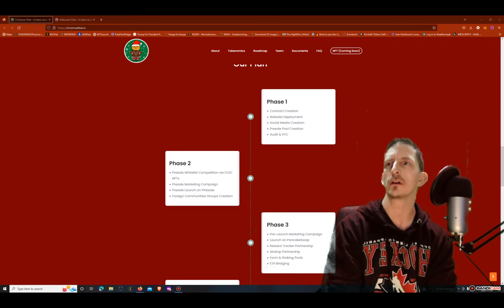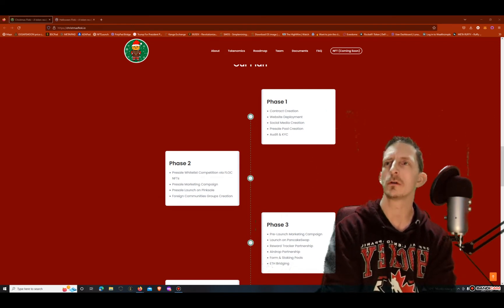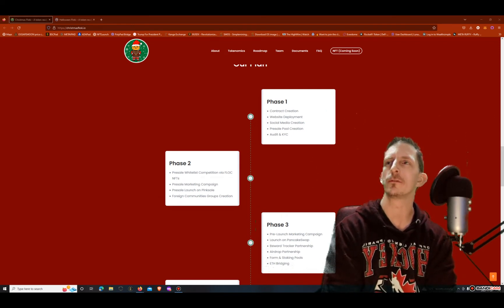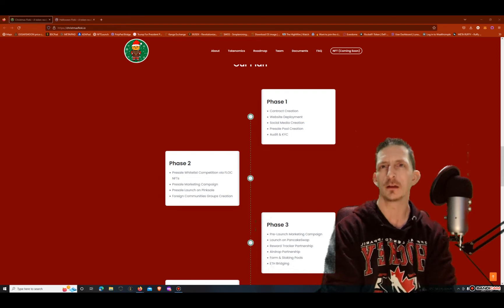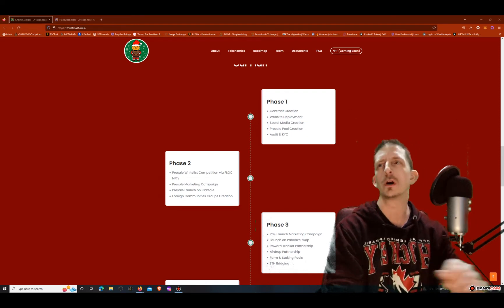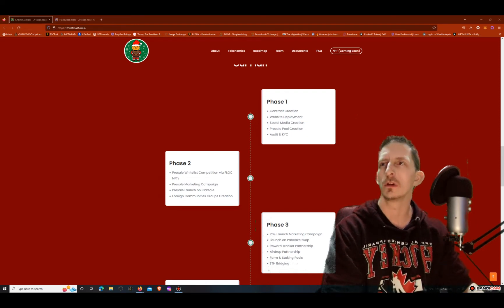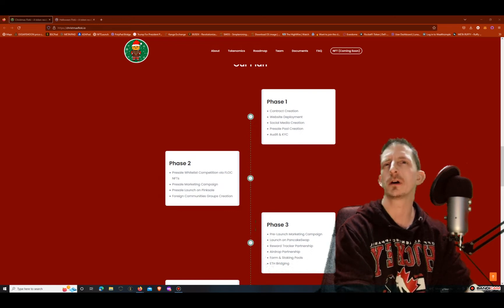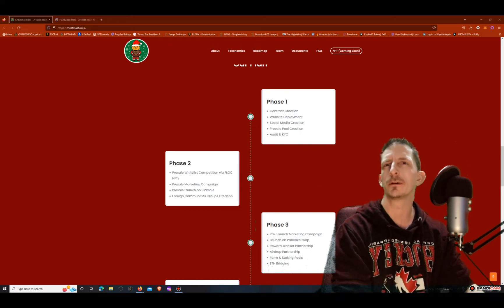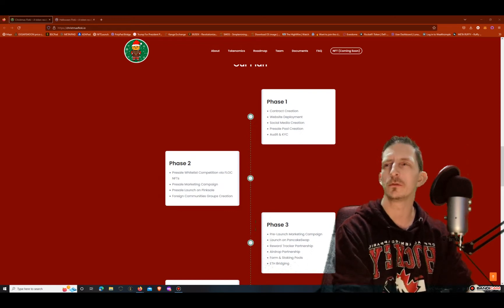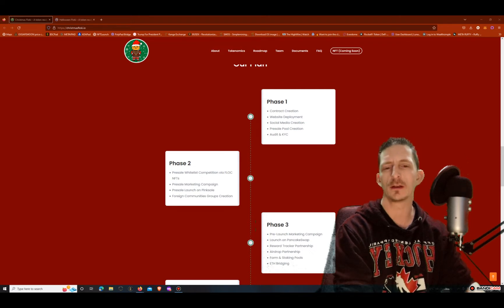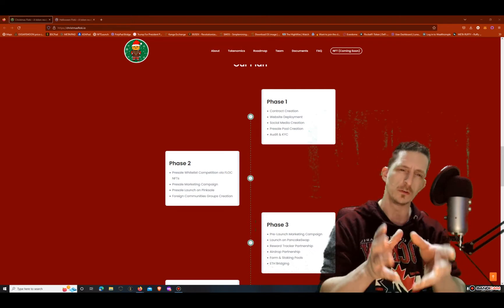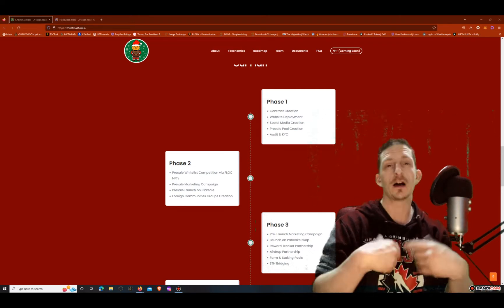Phase two will be pre-sale whitelist competition which is going on right now I'm pretty sure. The via Floki NFTs - yes you can buy, you can mint an NFT and get an automatic whitelist, I'll show you how to do that in a minute. It's about 50 bucks I think, it's 0.2 BNB to mint an NFT and that NFT is going to have value within another ecosystem of the token.